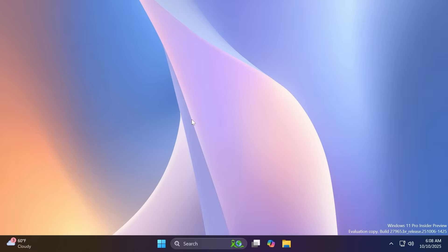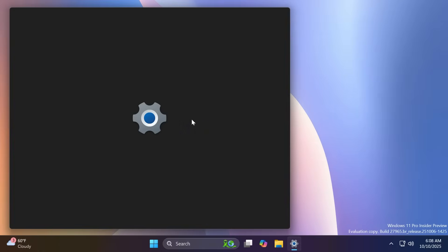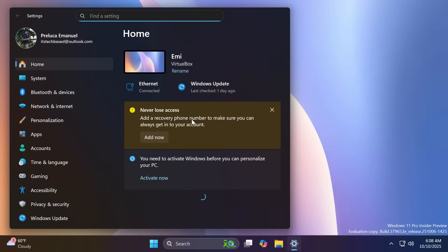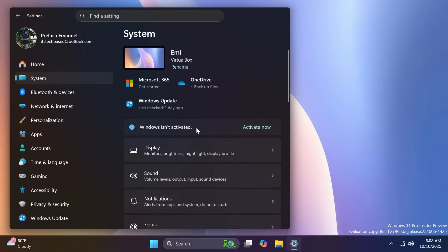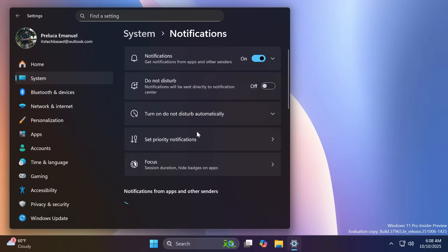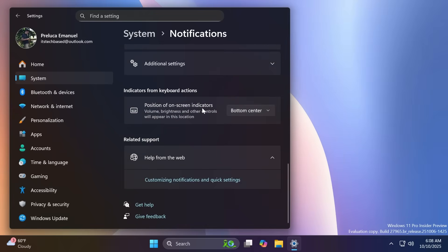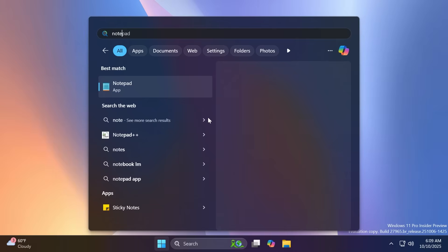First of all, Microsoft in the Canary channel is testing out the ability to move the hardware indicators on your screen. And to access this, you can just open up the settings app, go to system, notifications, and at the bottom of the page, you're going to have the setting position of on-screen indicators. And you can change it from bottom center to top left and top center.